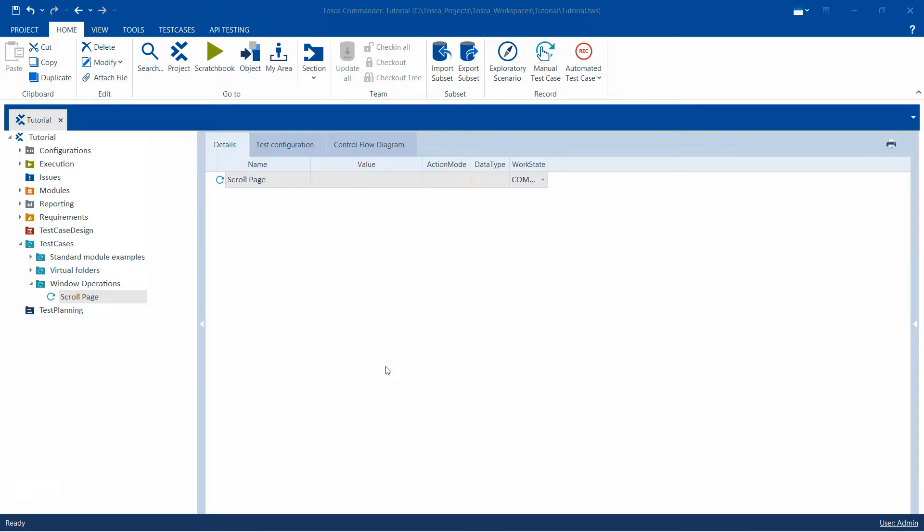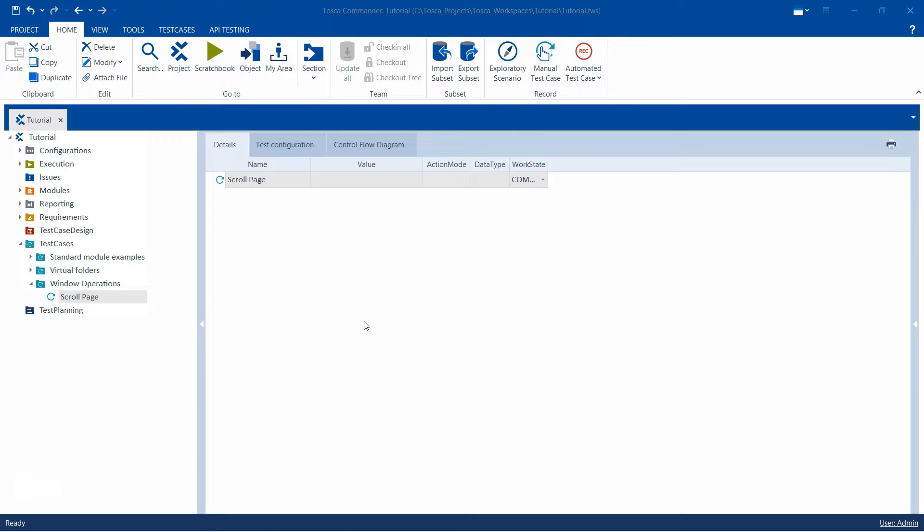So you basically want to scroll down or up, or you can also scroll horizontally using the horizontal axis and vertically using the vertical axis. Tosca provides you with an automation module which is called the tbox scroll window operation and it is part of the standard subset.